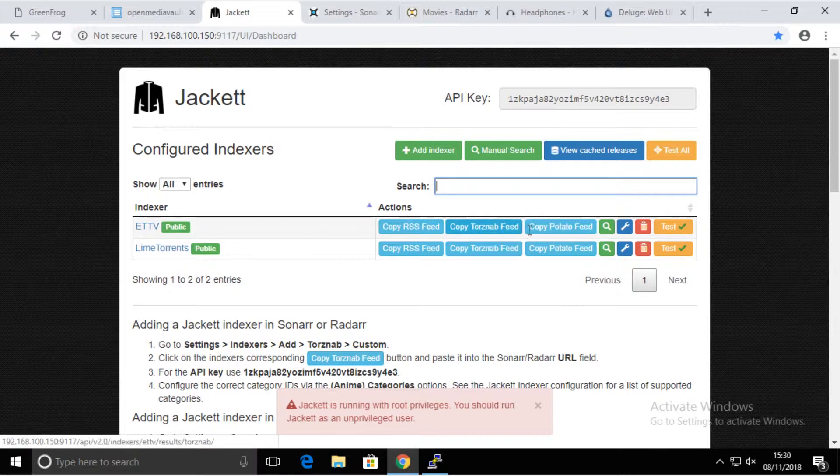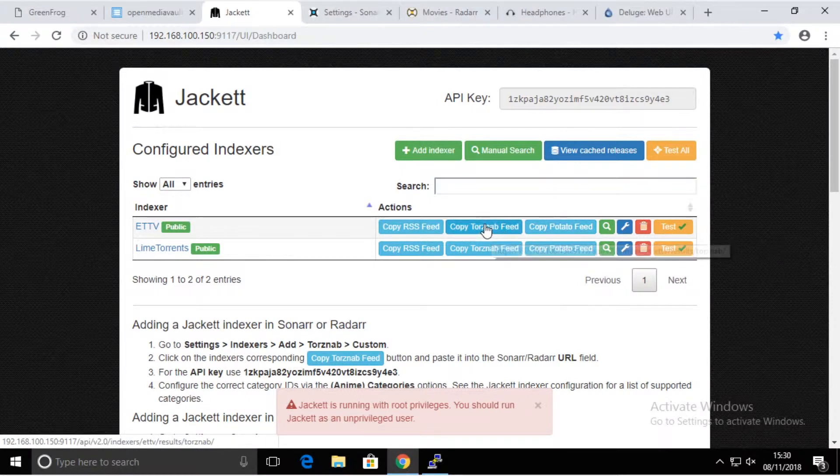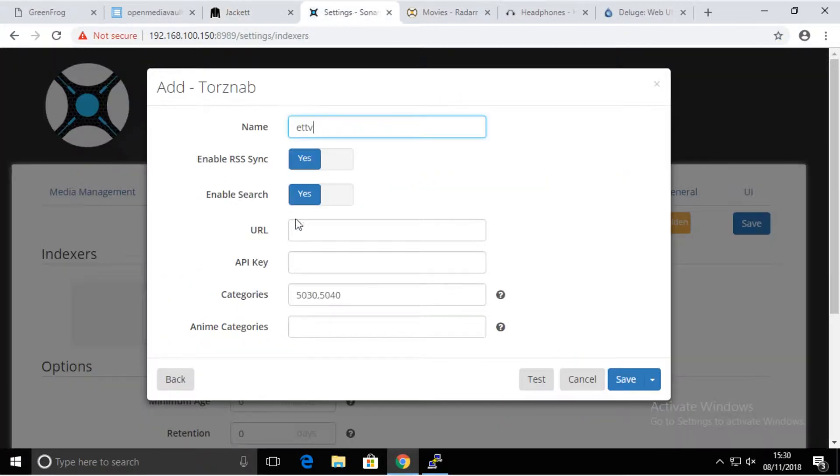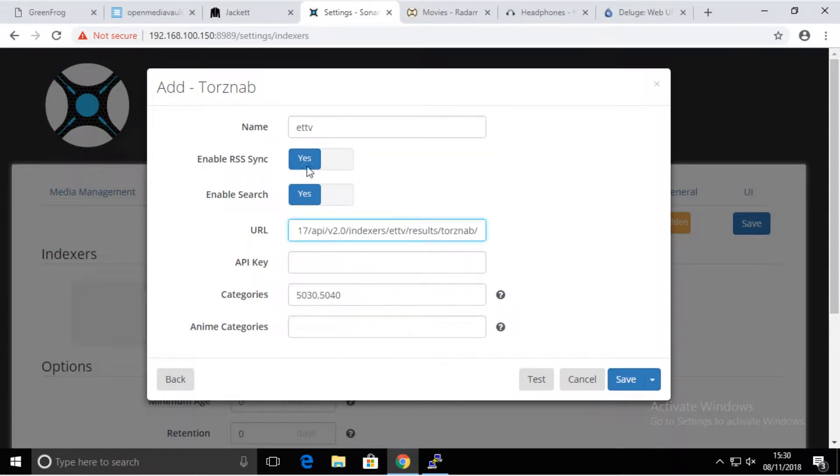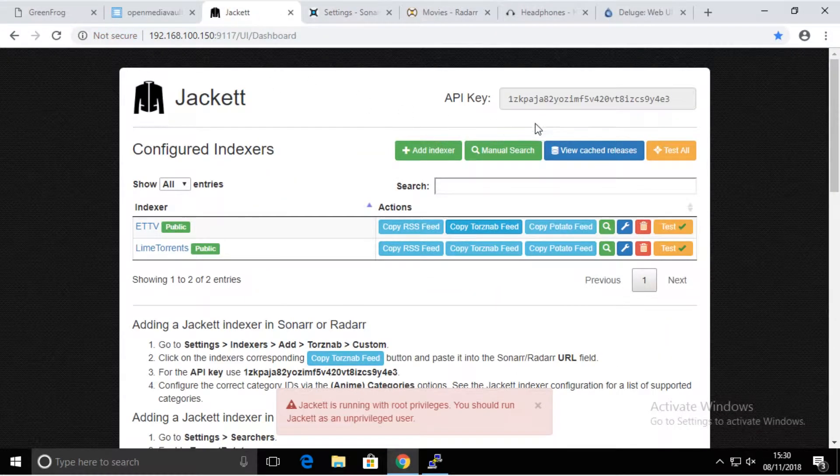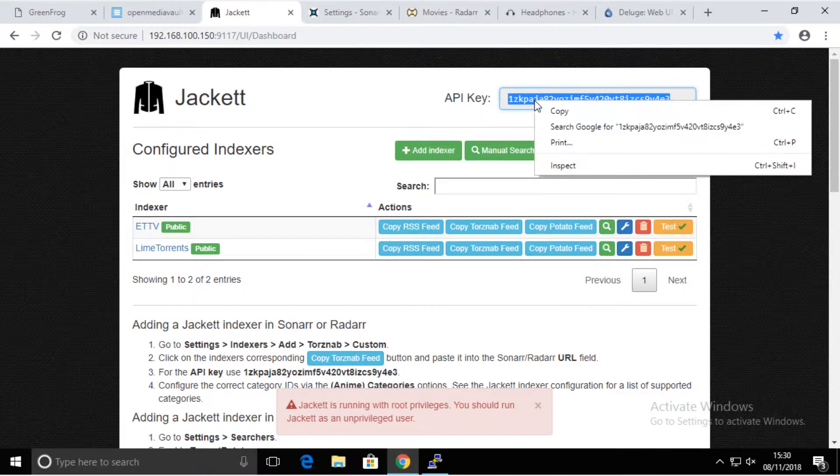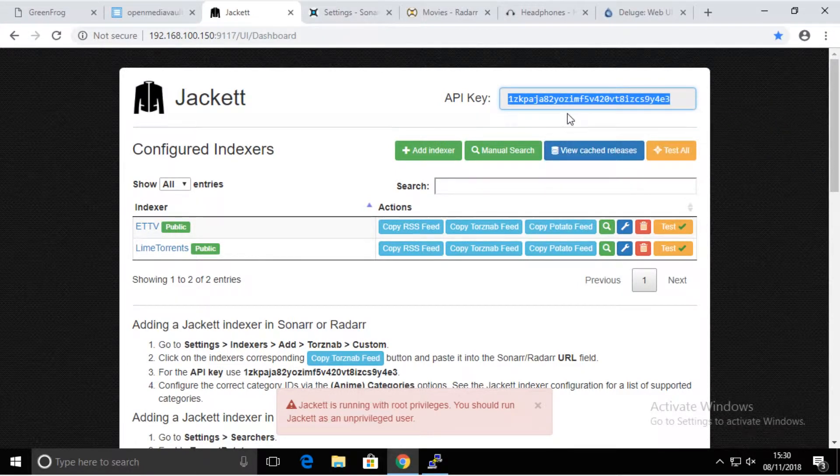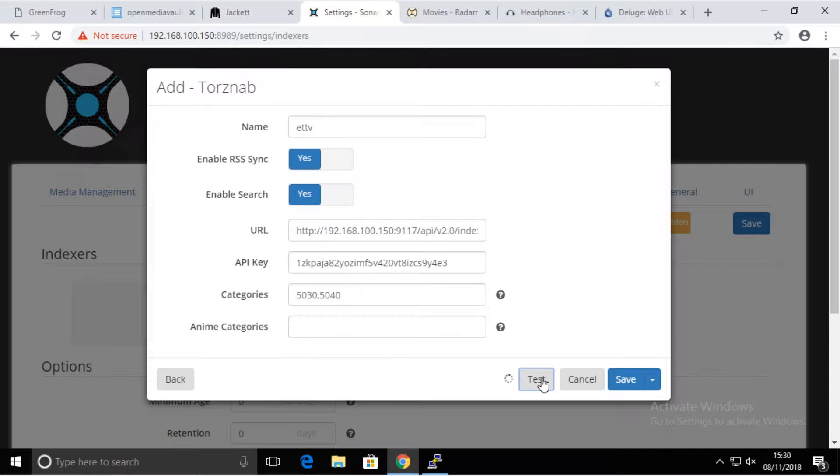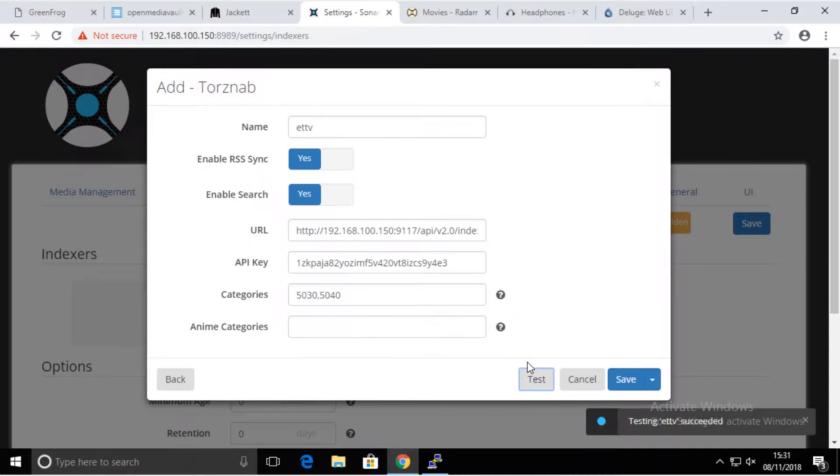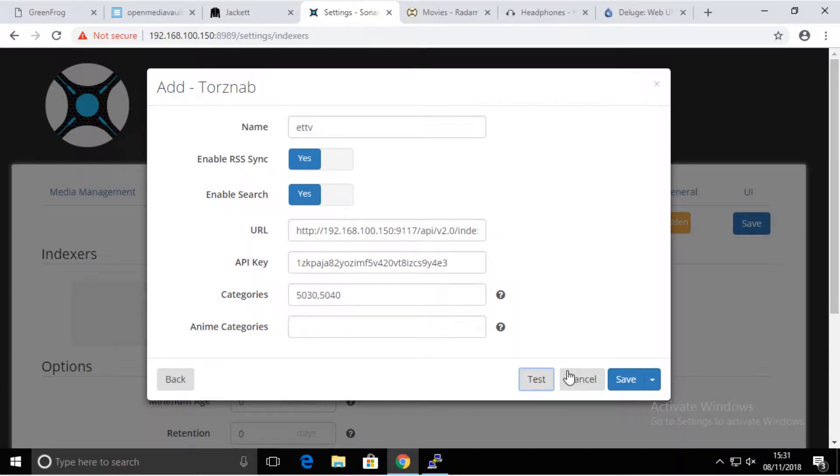We're going to copy the torrent feed, paste it in here, go back here and copy the API key and put it there. We're going to test it, and in the right down corner we should see success or failure depending if it's working or not.